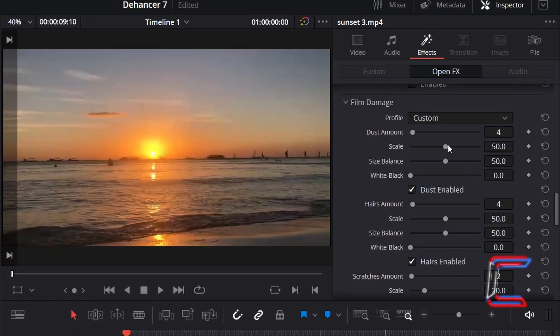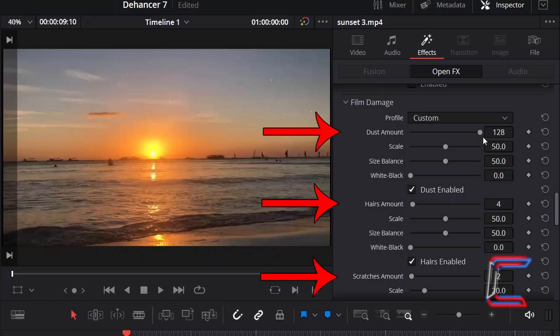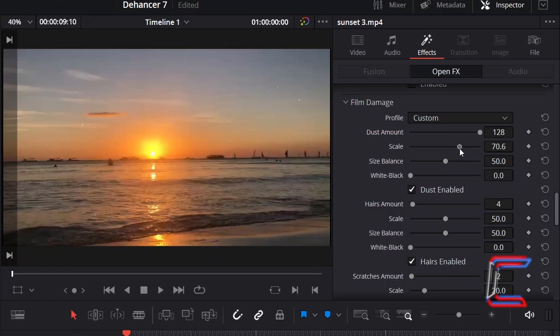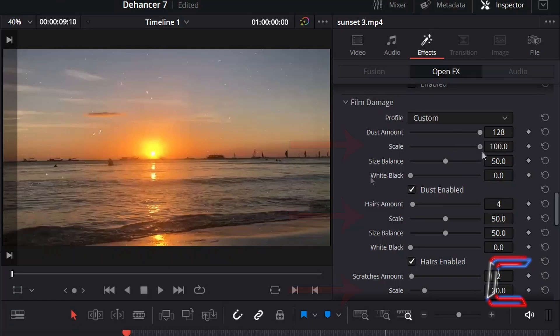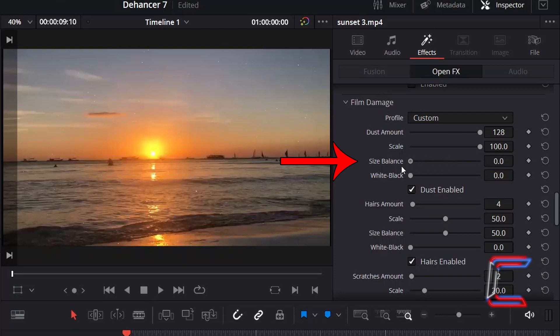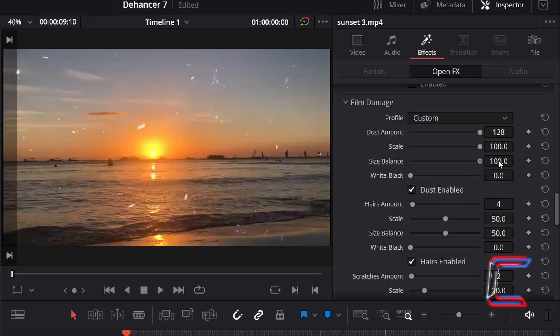Using the custom settings, the DaVinci Resolve user can strengthen or reduce the presence of dust, hairs and scratches by using the amount property. The size of each of these damage elements can also be adjusted by using the scale property. Reducing the size balance value will result in smaller damage elements appearing on screen and less of the bigger damage segments.